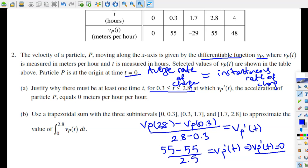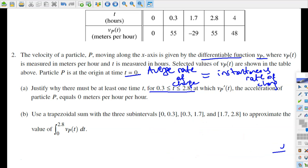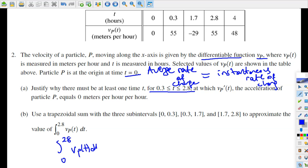We got this — there's at least one c-value that is going to make the acceleration of particle P, which is vP prime of t, equal to 0. Alright, part B. In part B, we're being asked to find the trapezoidal sum with three sub-intervals to approximate the value of this definite integral — the integral from 0 to 2.8 of vP(t) dt.